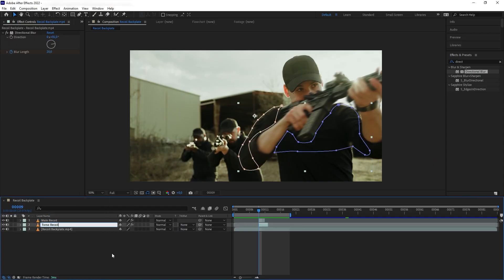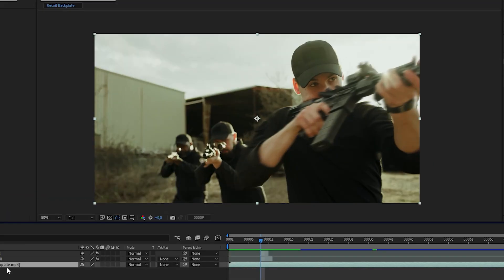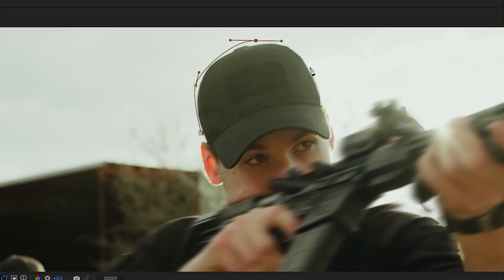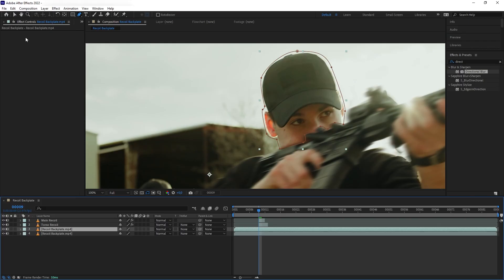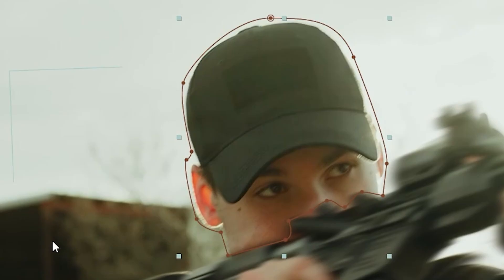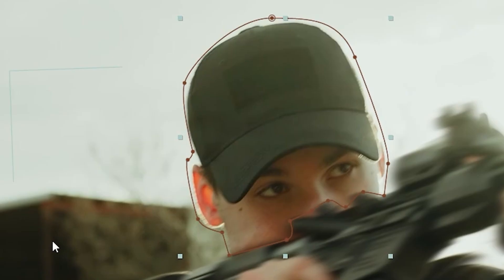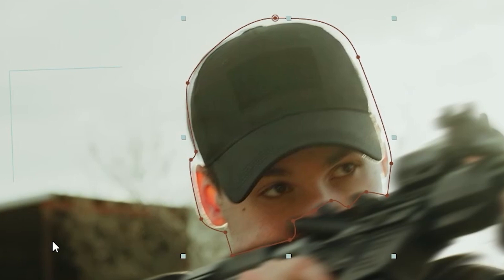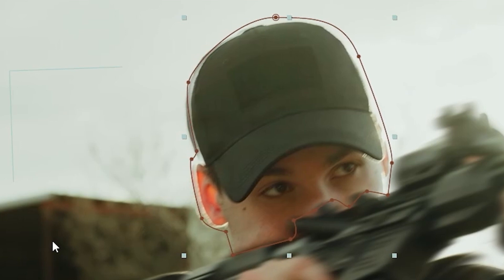And finally, we are going to repeat almost the same process with the head. So let's duplicate our plate again and let's mask our head. And for the head, we actually want it to offset to the right instead of to the left because the head is compensating for the recoil instead of being carried backwards by it. Now here, let's fix the edge issue again.